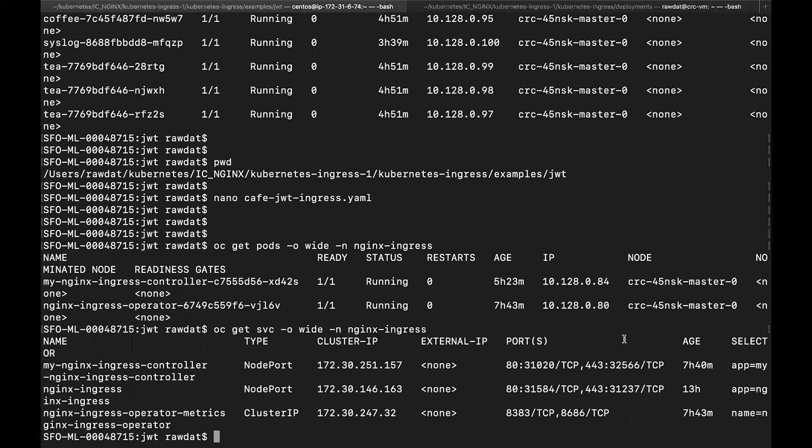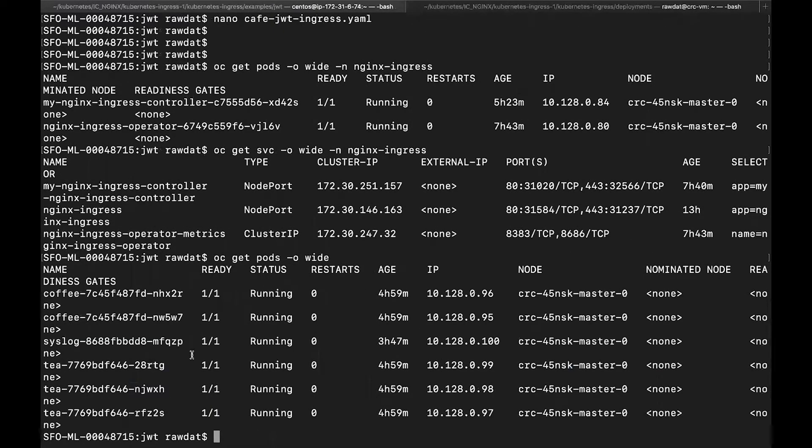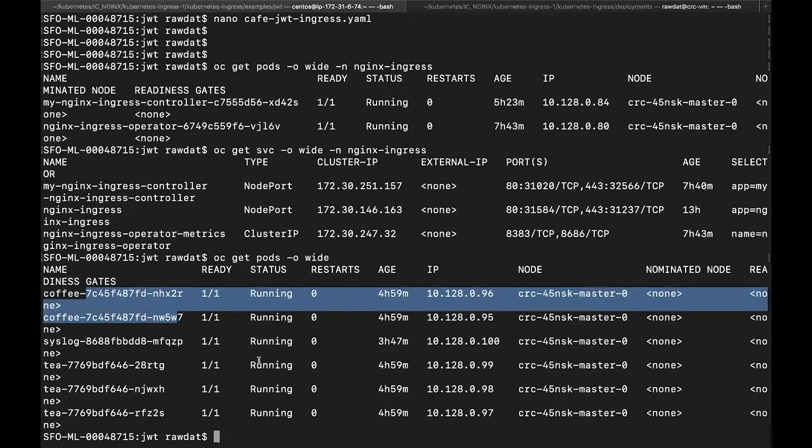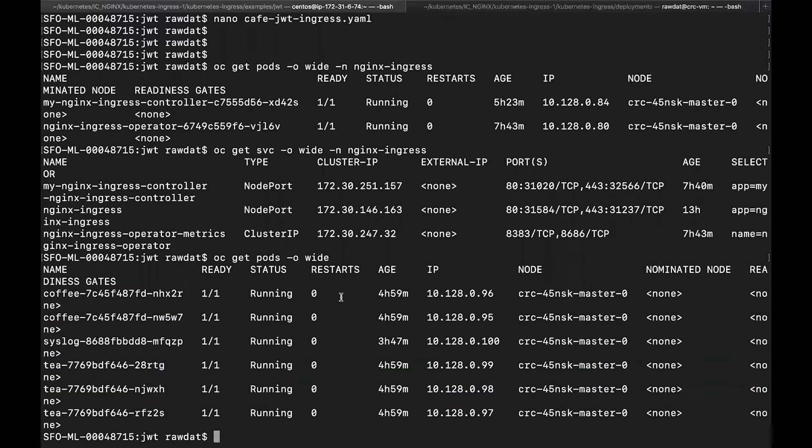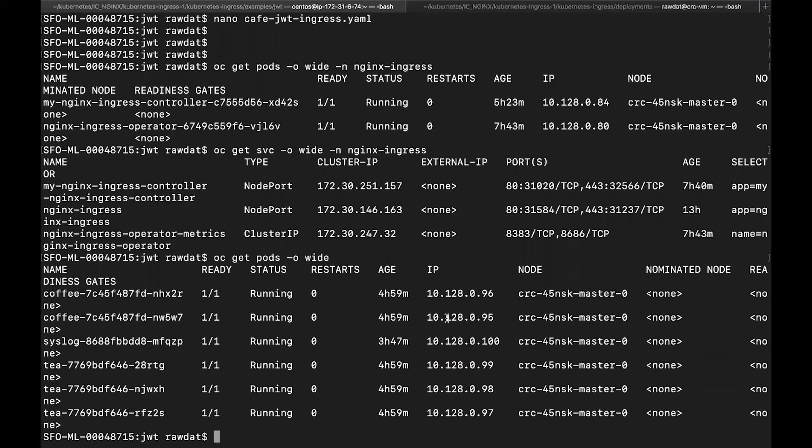So once I have the Ingress controller deployed, the next step would be to deploy my backend application pods. And as you can see, I do have a deployment of replica two coffee and a deployment replica of three teas. And they are basically Nginx web servers that will reply with an echo response. And so I have my backend application pods. And now I want to expose those backend pods to my Ingress controller. And to do this, I will need to apply an Ingress resource.